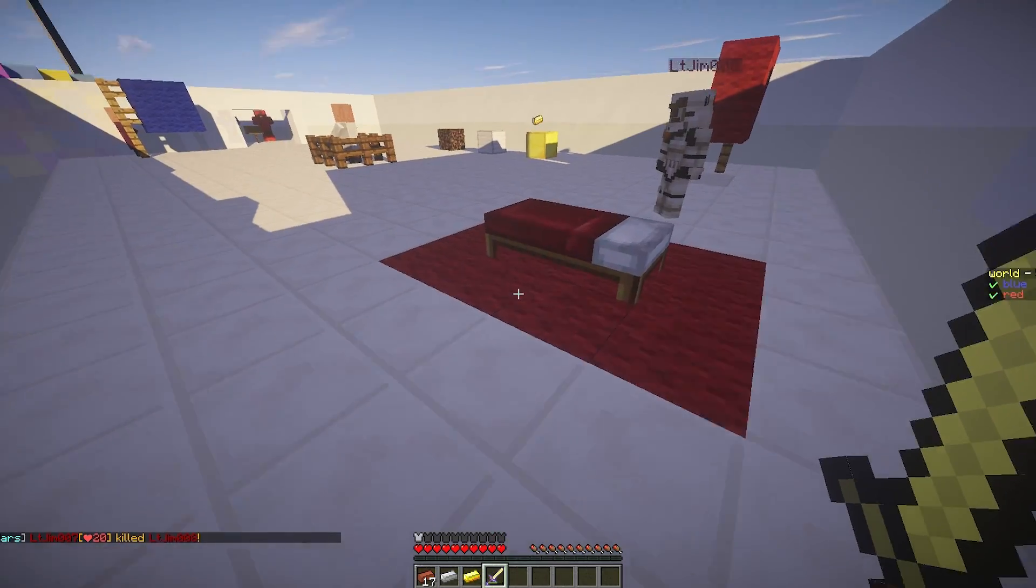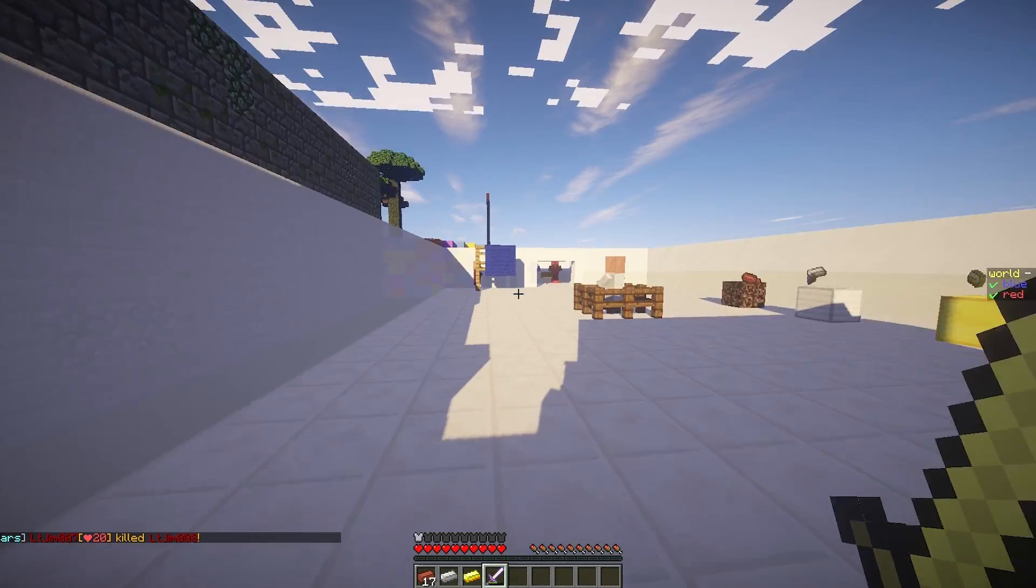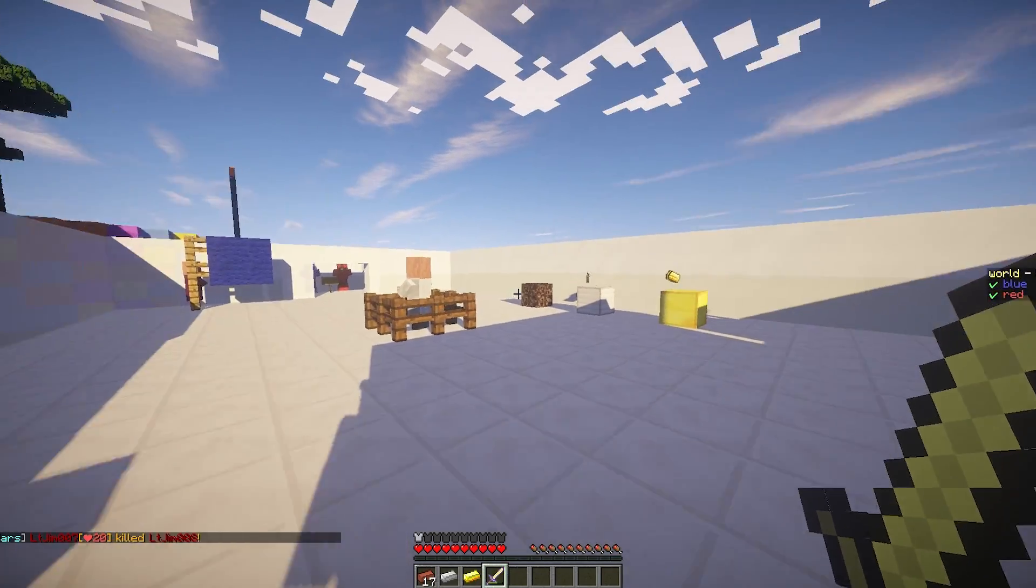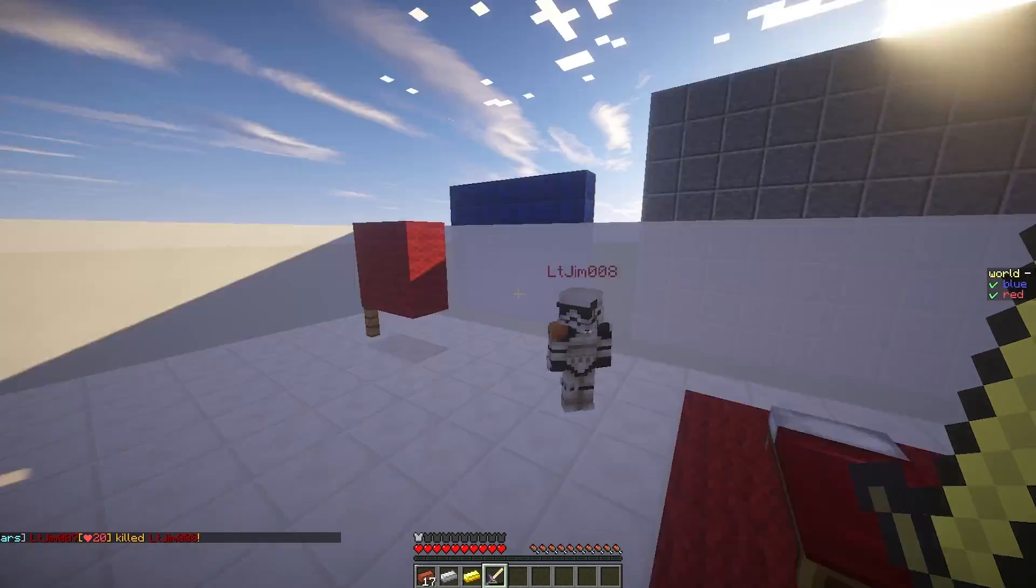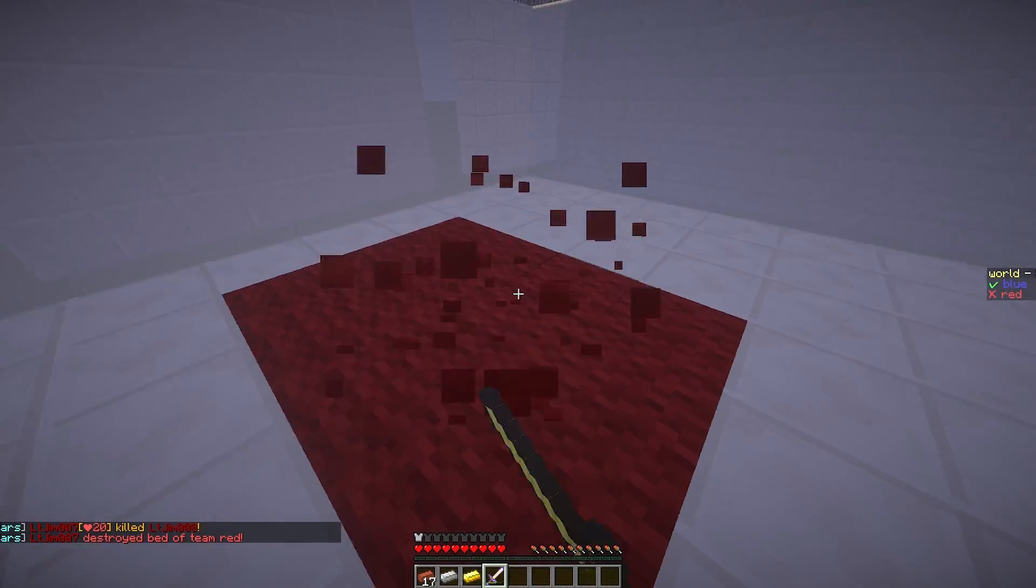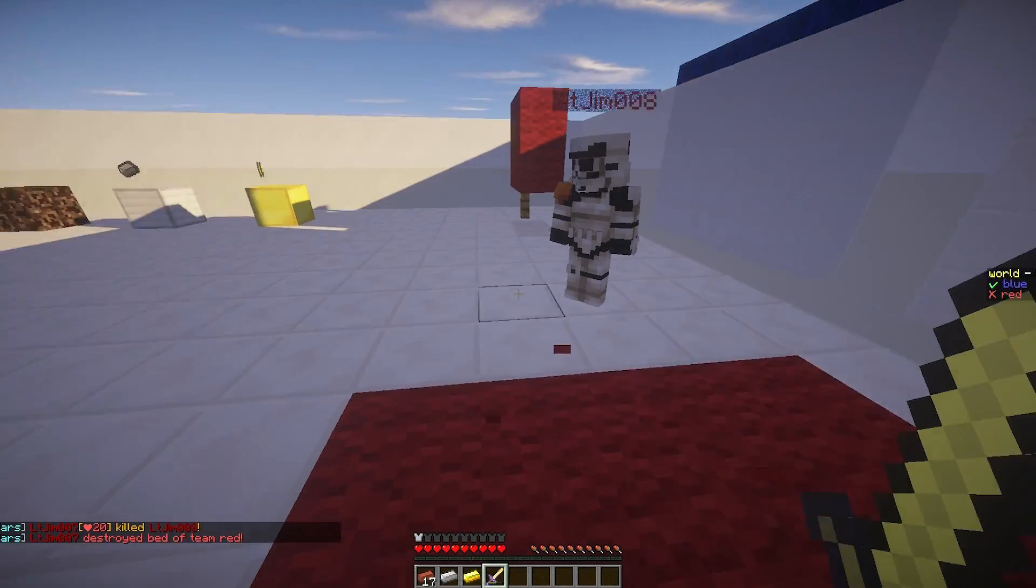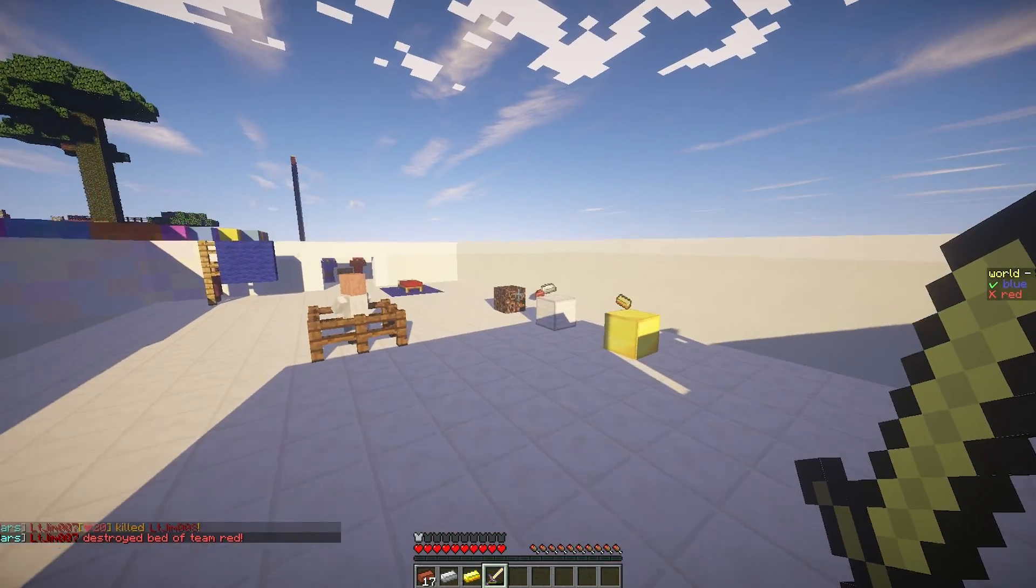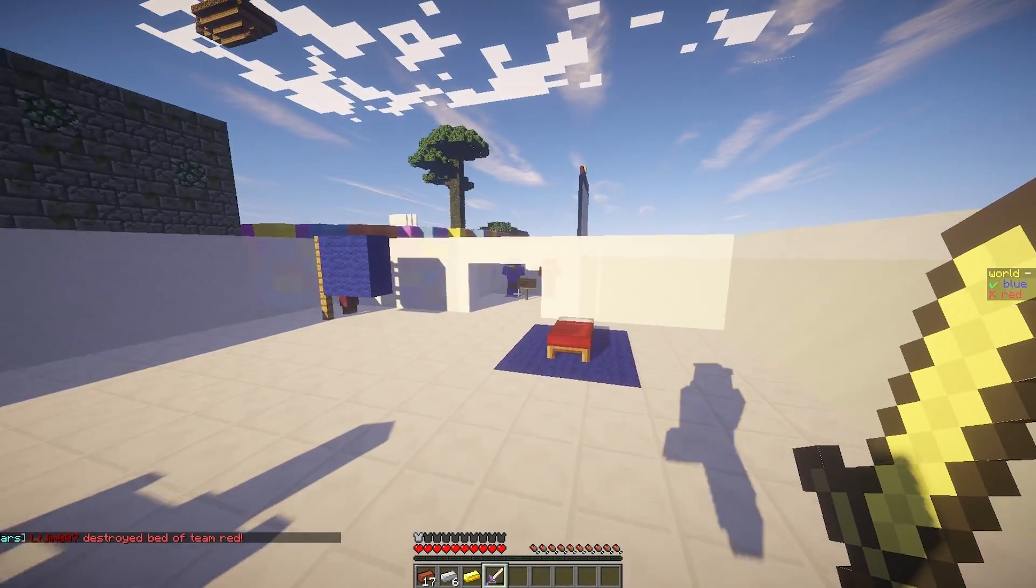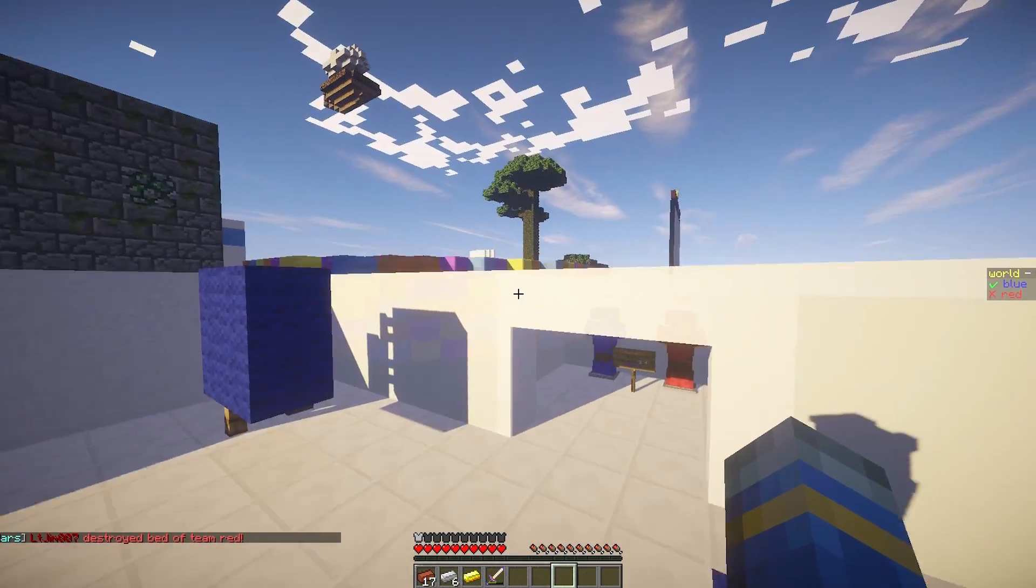So there we go. We have killed him. There's a really cool text in the left side. And there we go. We have destroyed the bed of the red team.